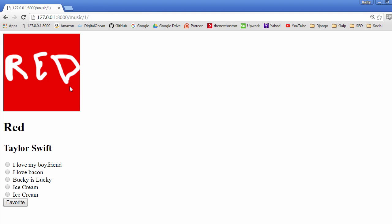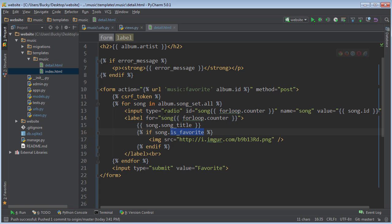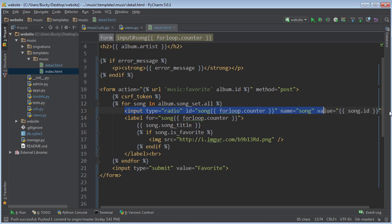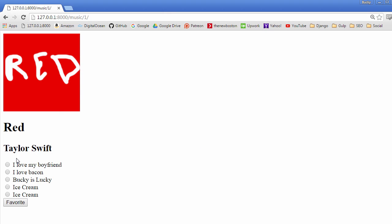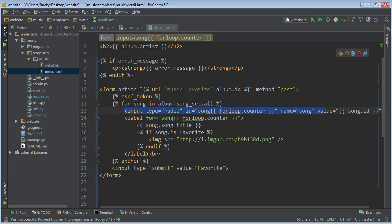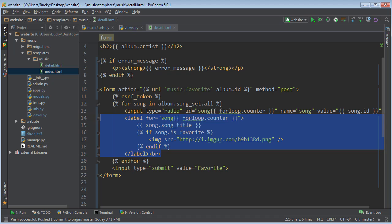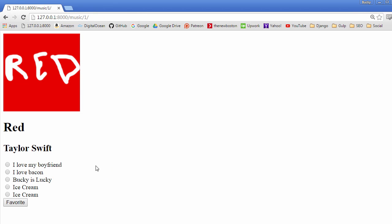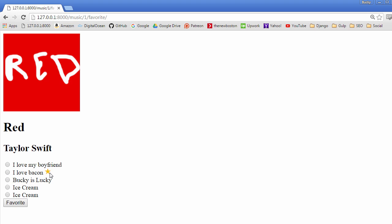So this is the form right here. And in case you guys didn't know what I was talking about, this input is essentially this button, and the label is this section of it right here. So let me go ahead and click I love bacon and hit favorite. And now we can see that we have a star popping up.